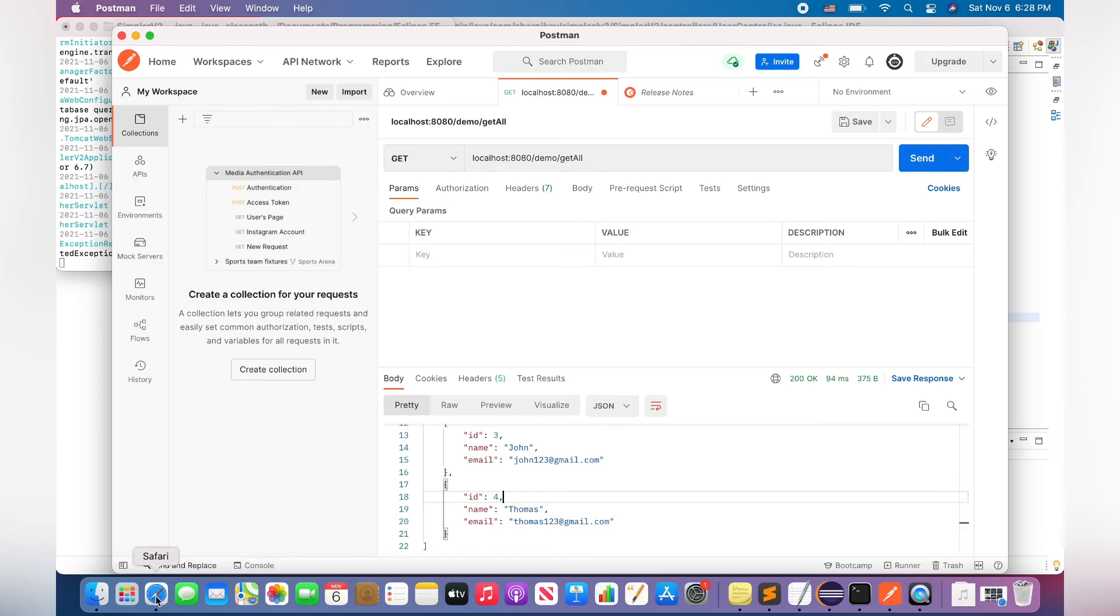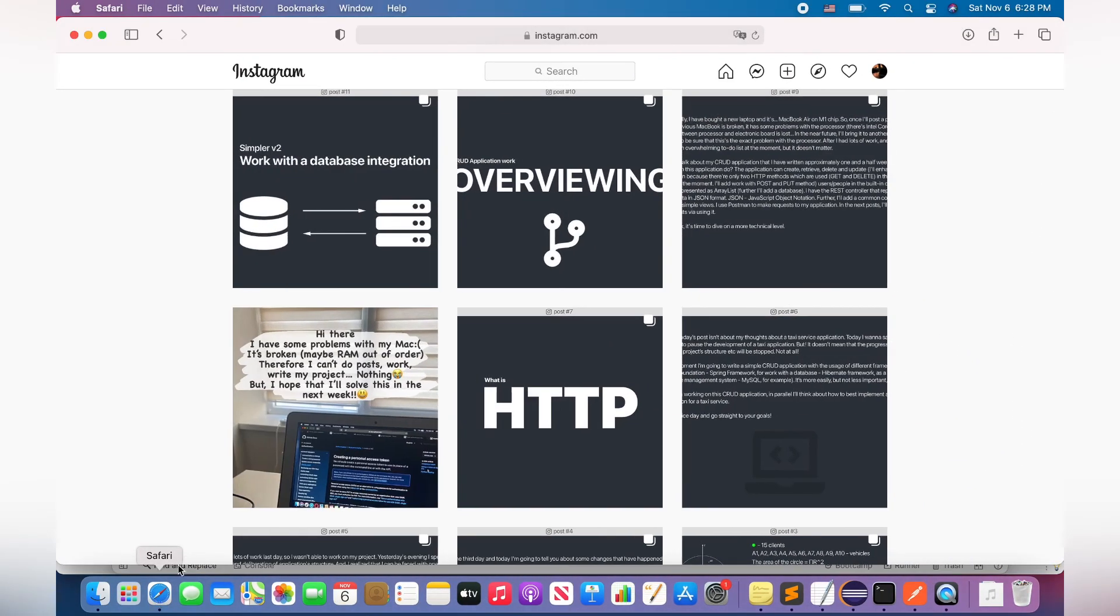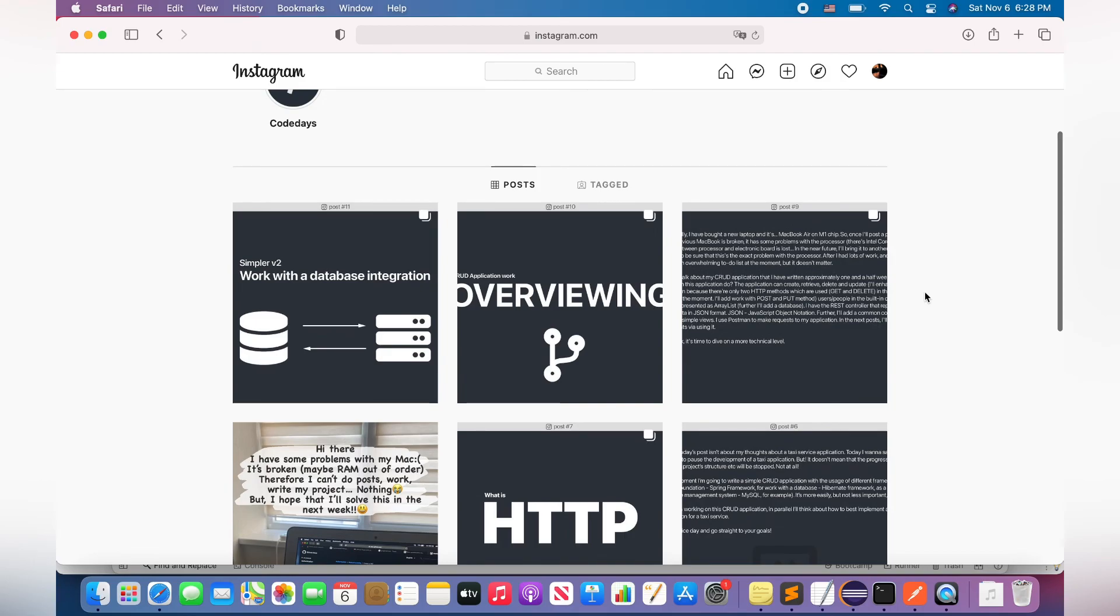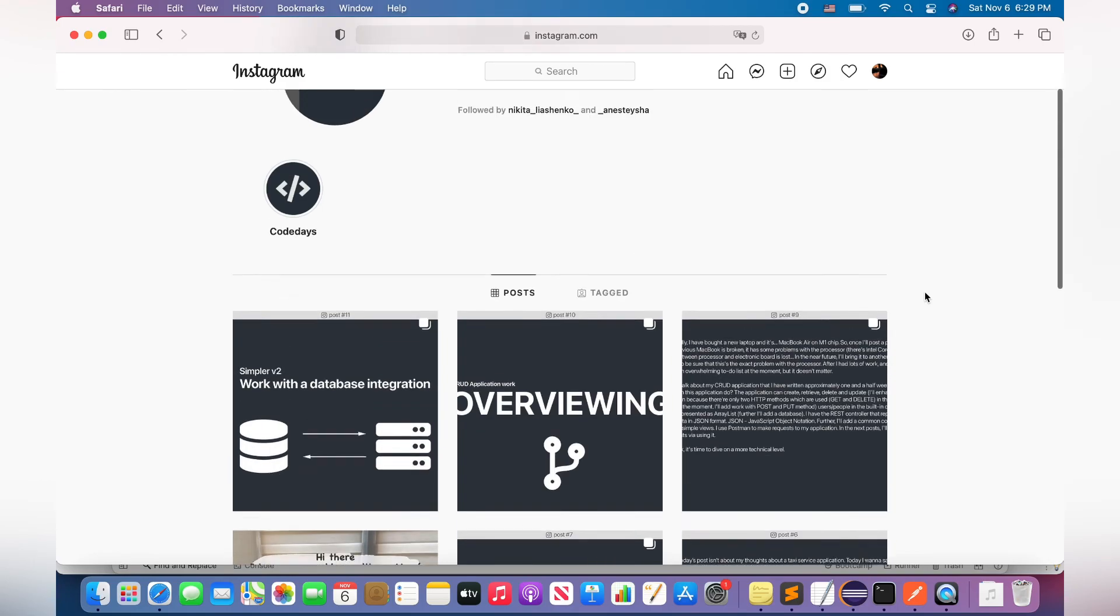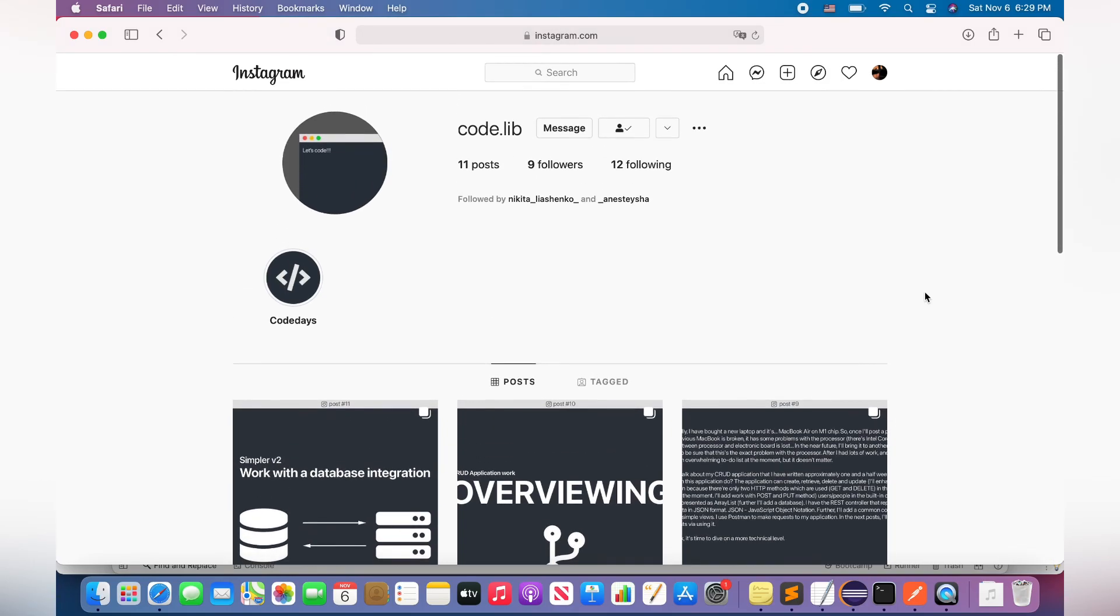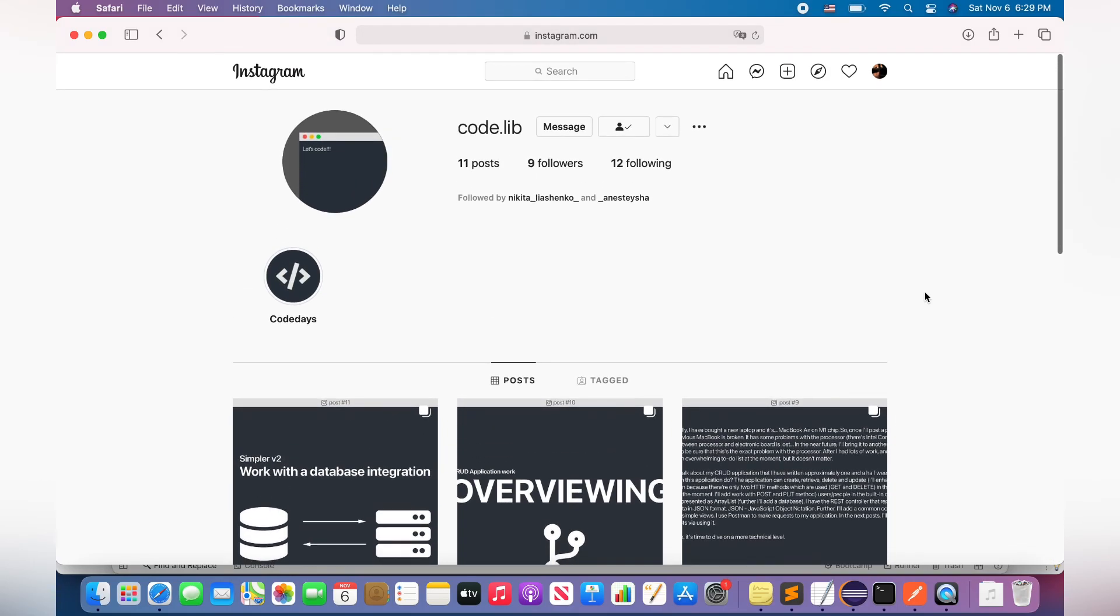And also, I have a profile on Instagram where I post different posts about web development and Java, and they are all in English. The link for this profile is in the description for this video.